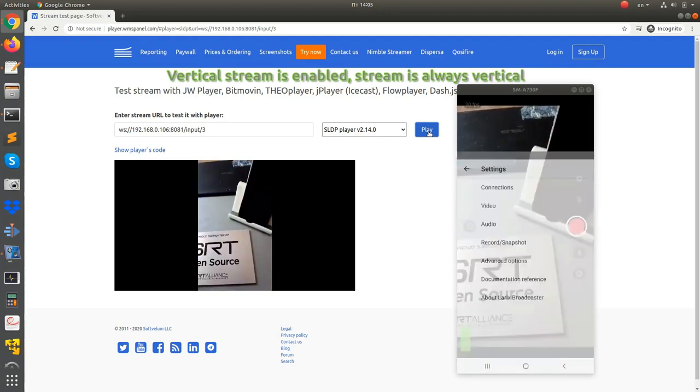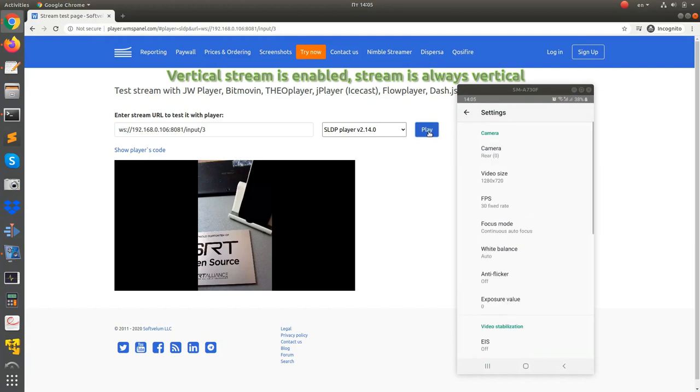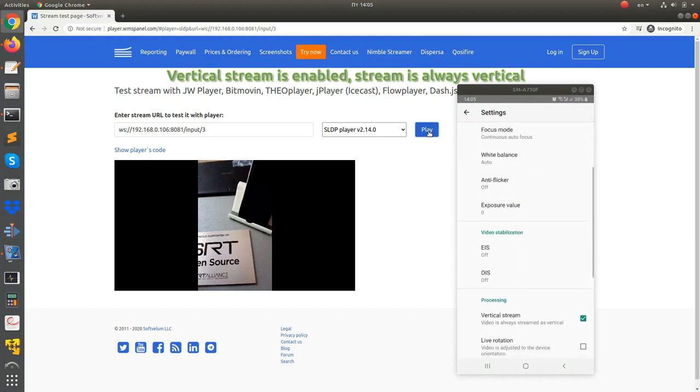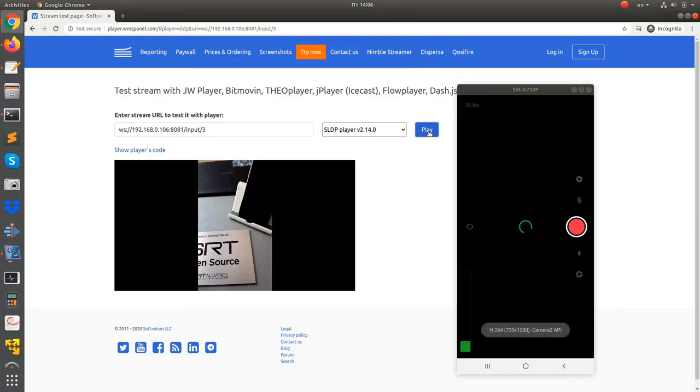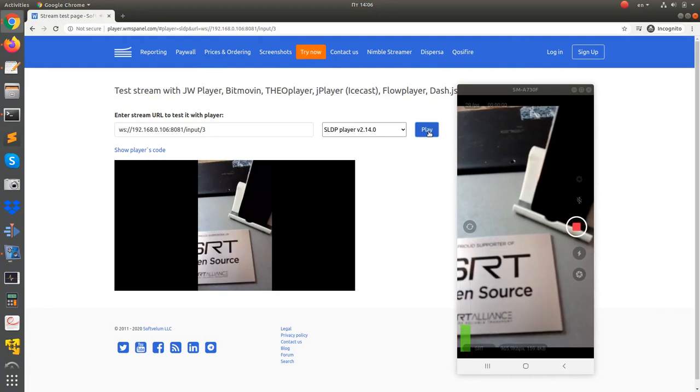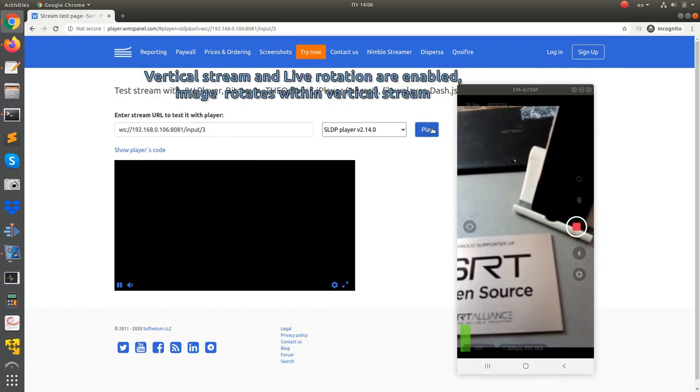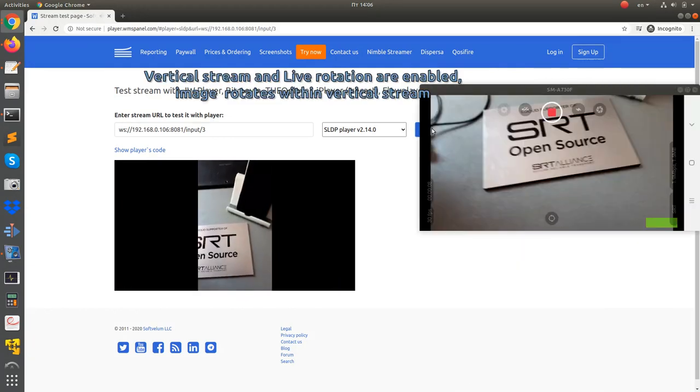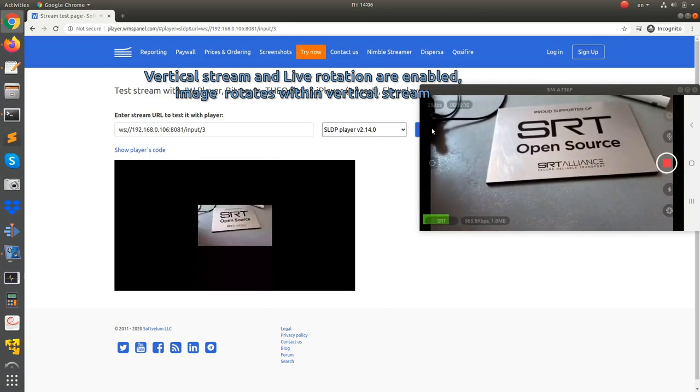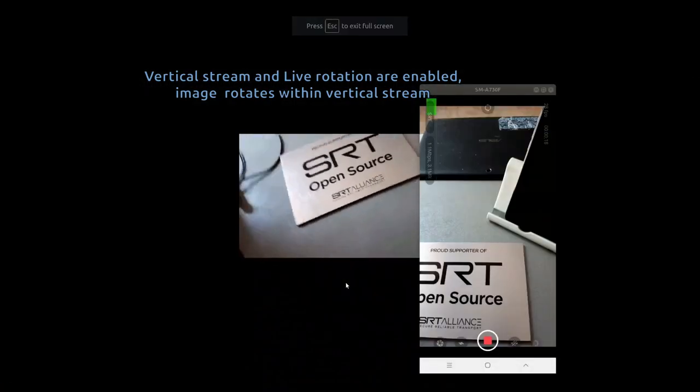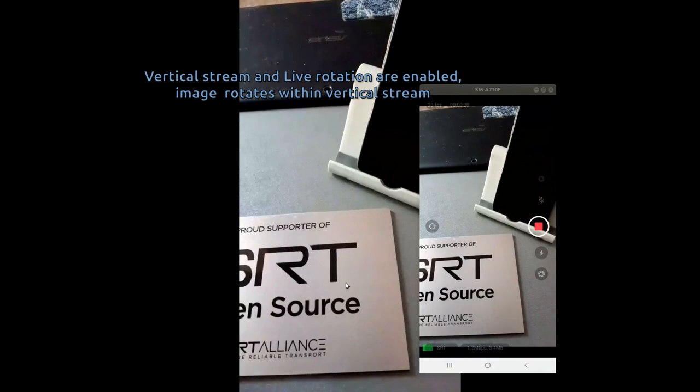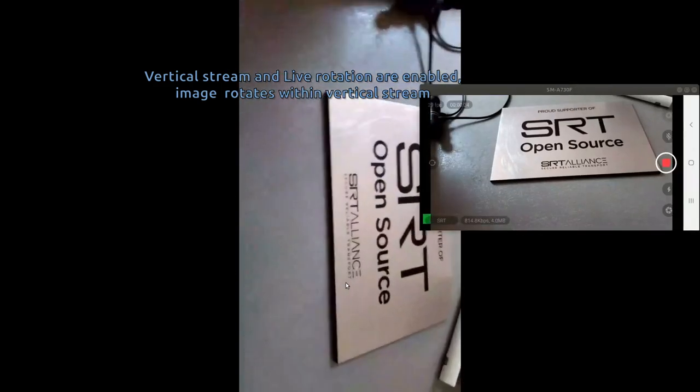Now with vertical stream enabled, turn on the live rotation. As you see in the output, the usual live rotation is performed, but it's fit into a vertical stream as if you have your device in portrait. In landscape, the image is turned aside and fitted into a portrait with black borders.